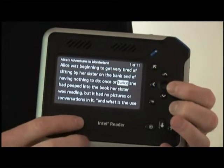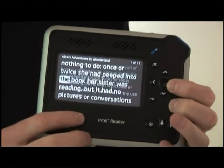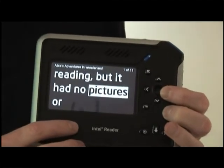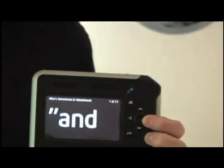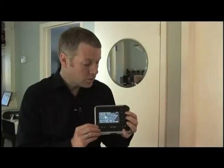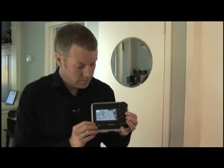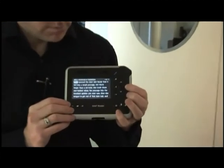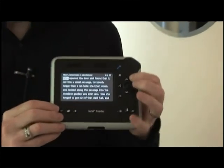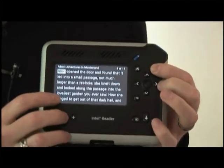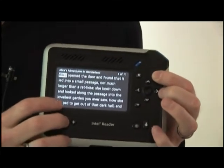I can increase that font size, making it larger and still larger. 'And what is the use of the book?' While you're reading, you can also jump by pages — next page, either next page. And you can look at the images that the text was actually generated from.